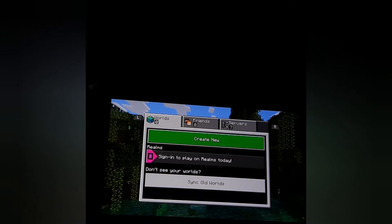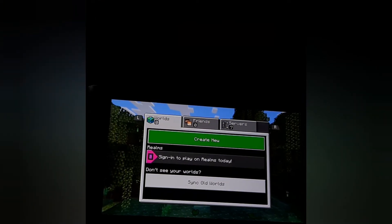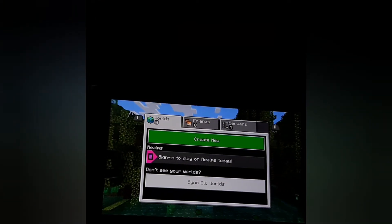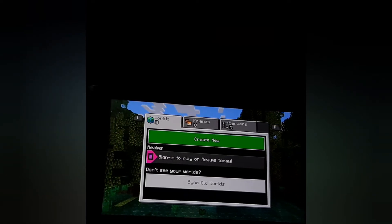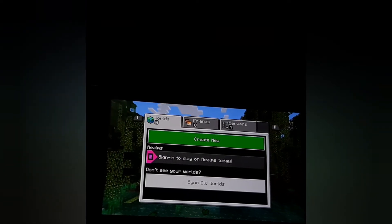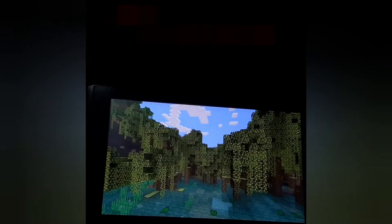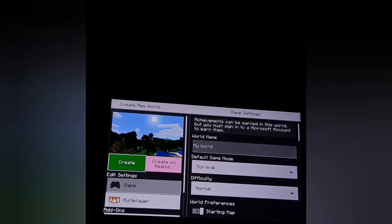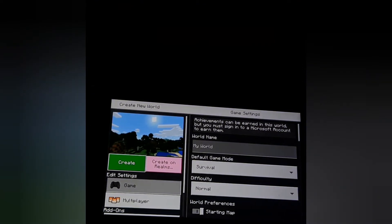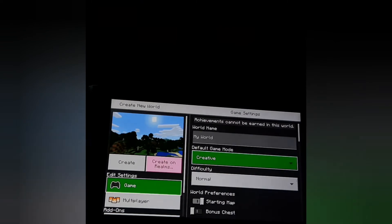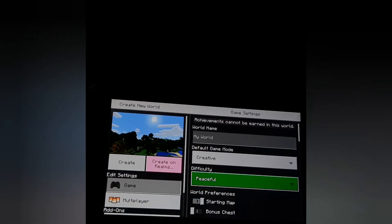First of all, you need to create a new world if you don't have one. If you already have one, you can just jump into that world. I need to create one — Create New World. Here comes the creating world option. I'm going to keep it as 'My World', set it to Creative and Peaceful. Here we go — Create.